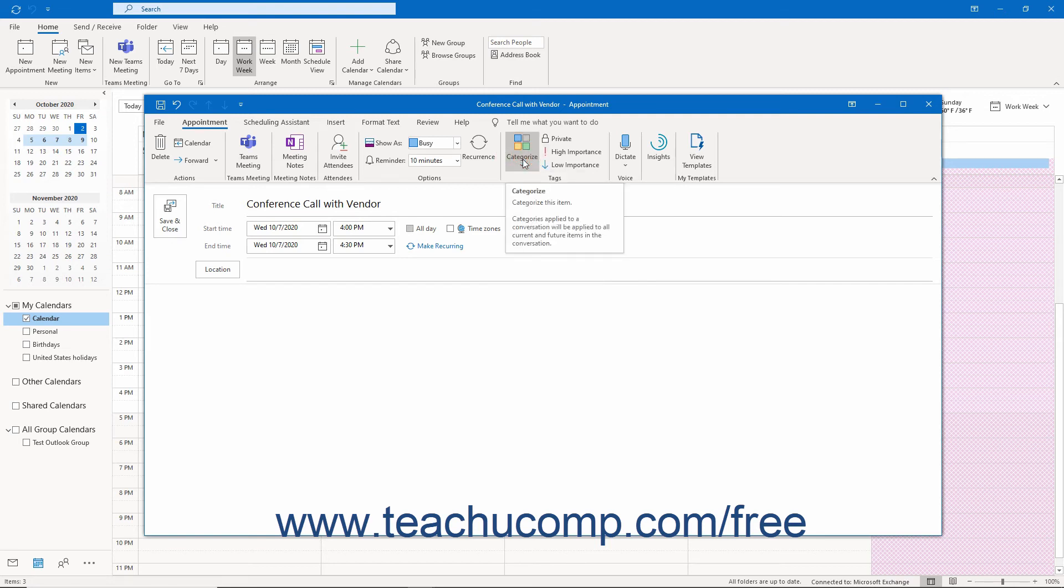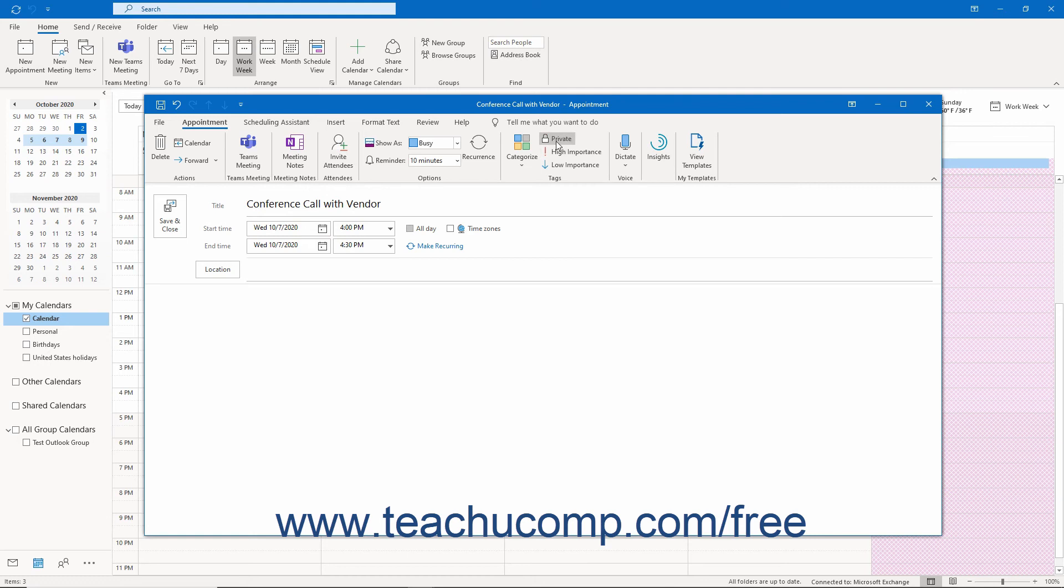If you have an Outlook delegate to whom you have given calendar access but you do not want them to see this appointment, then click the Private button in this button group to hide it from your delegates or anyone else that can view your calendar.